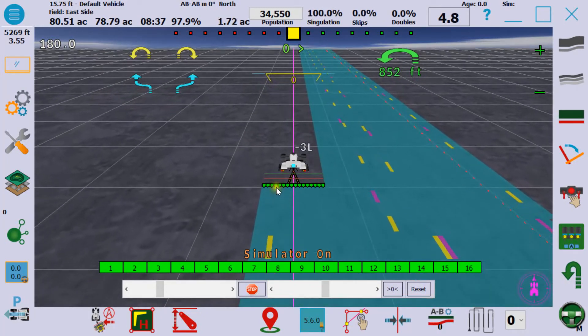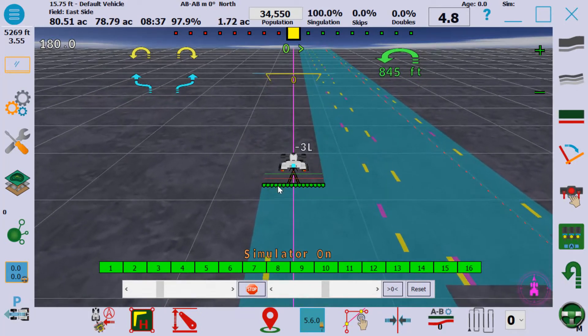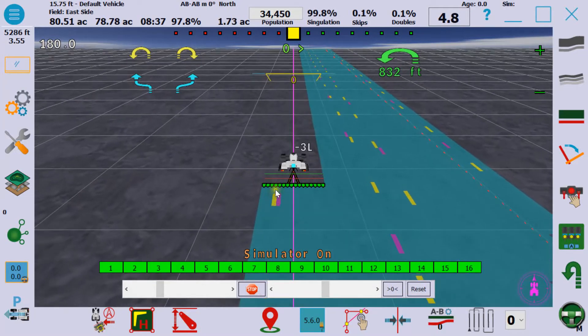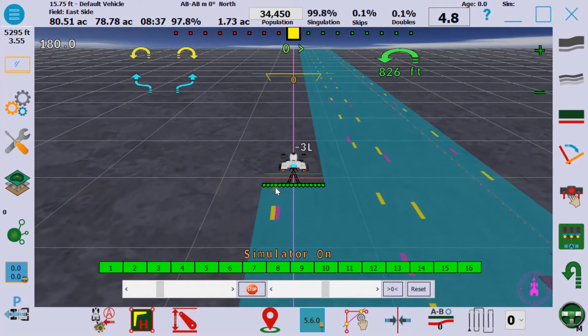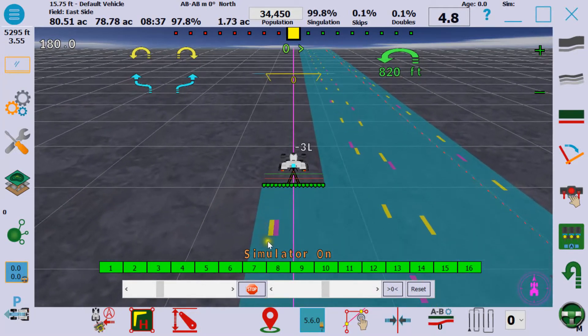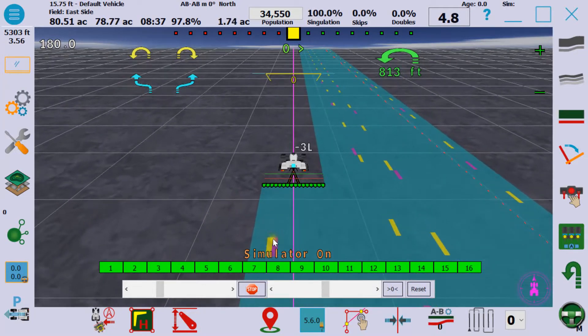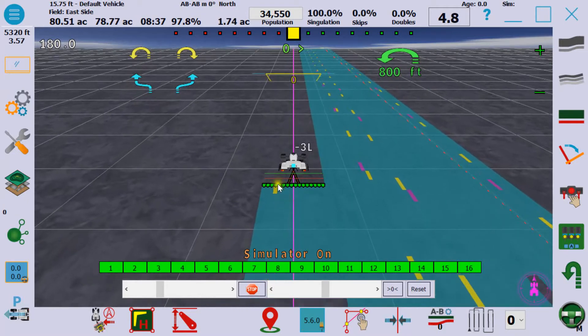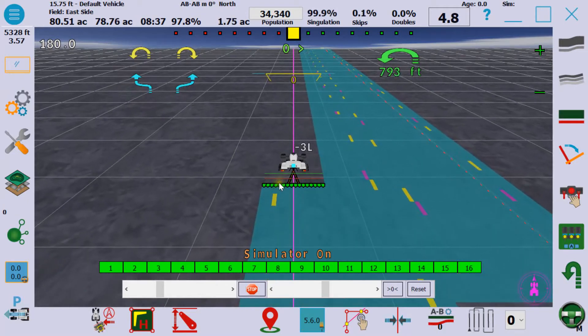I have a planter emulator hooked to the system which shows skips in yellow and doubles in purple, and we're getting a few of those.